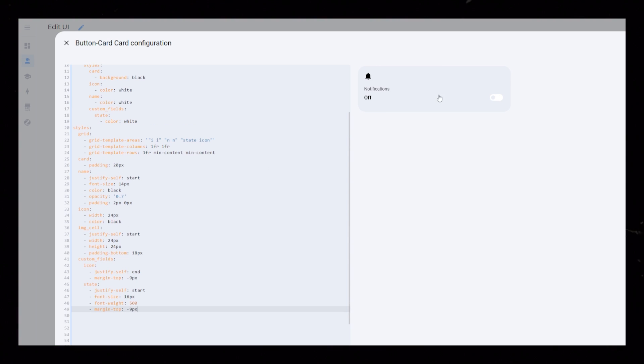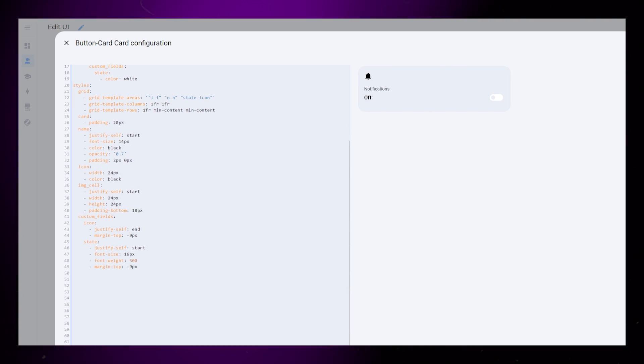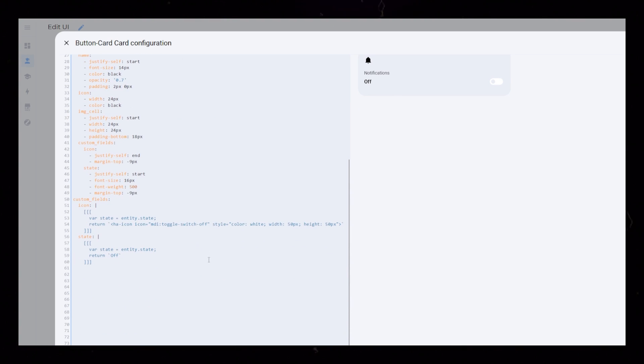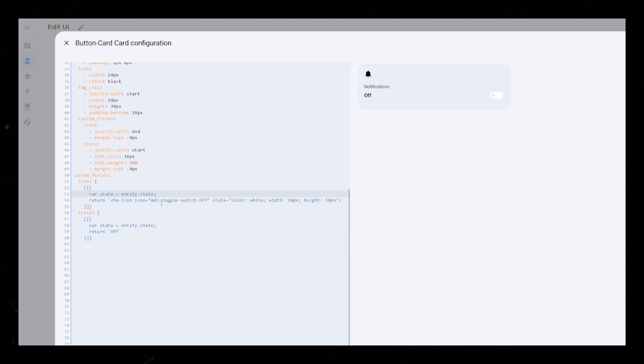Okay, that sorts out the card layout. But nothing except for the card background changes when we toggle the entity. So we need to set up an if-else function for our custom fields.